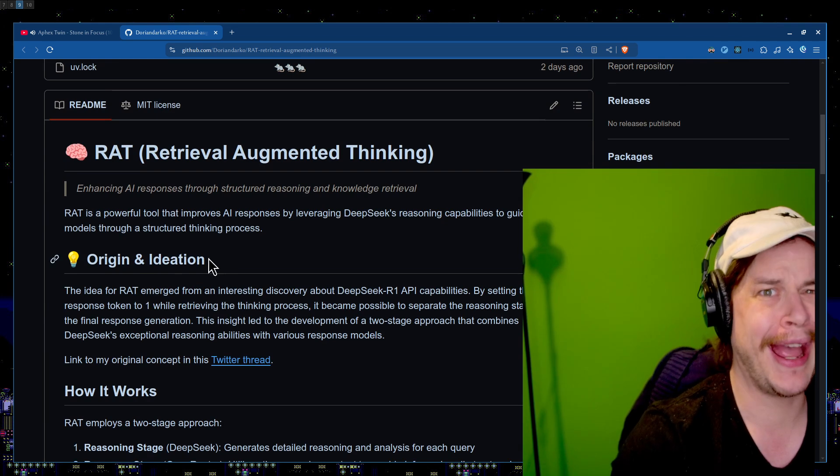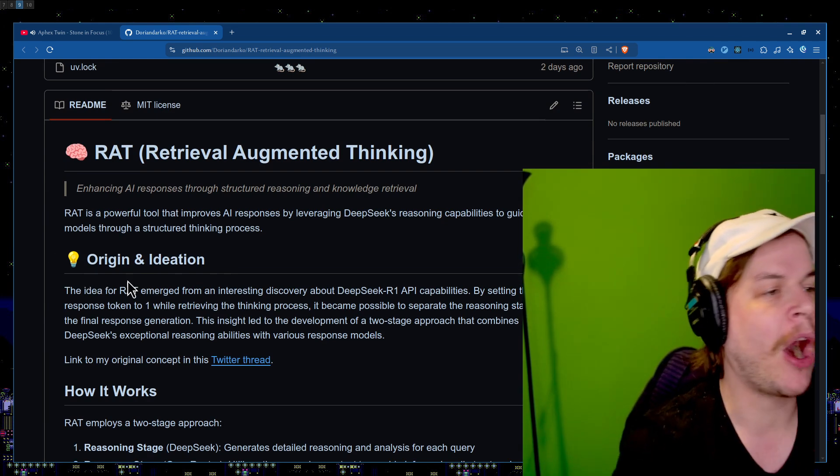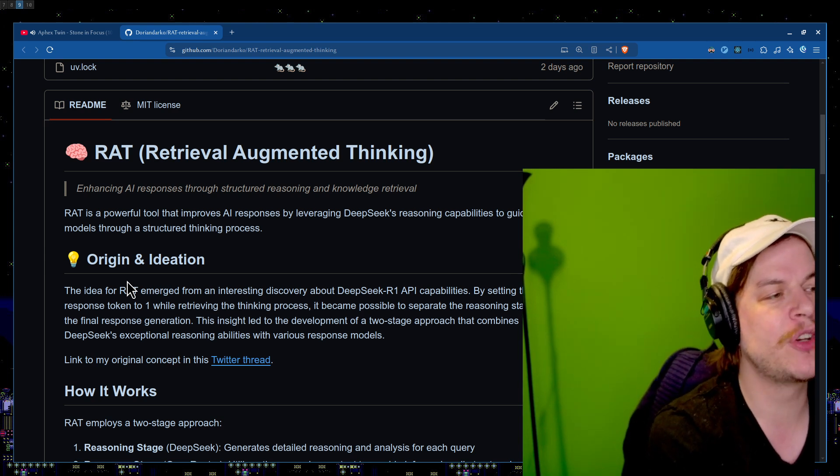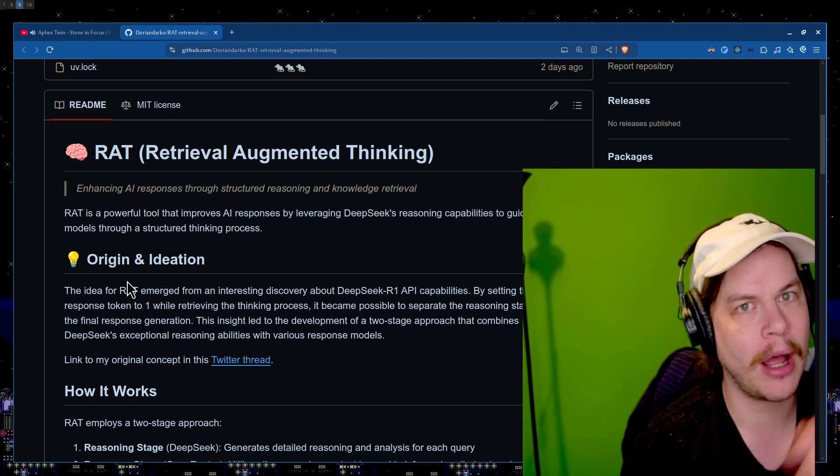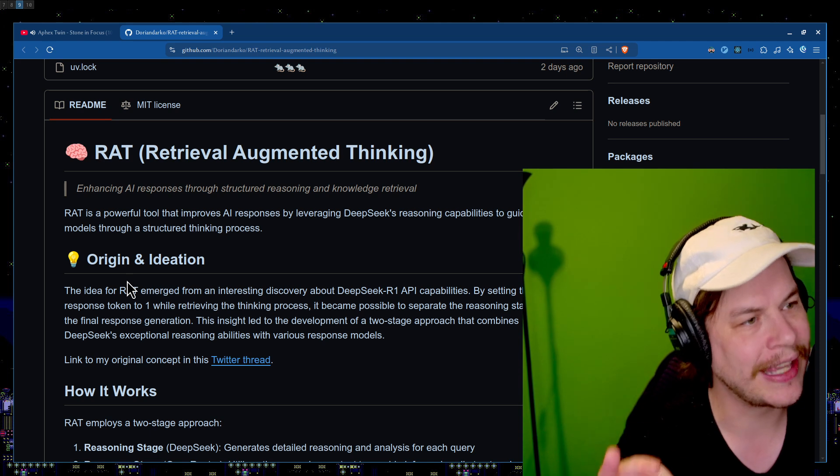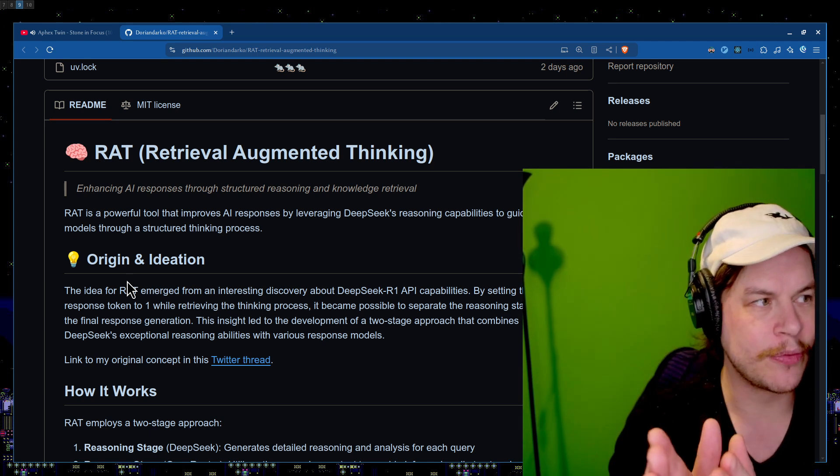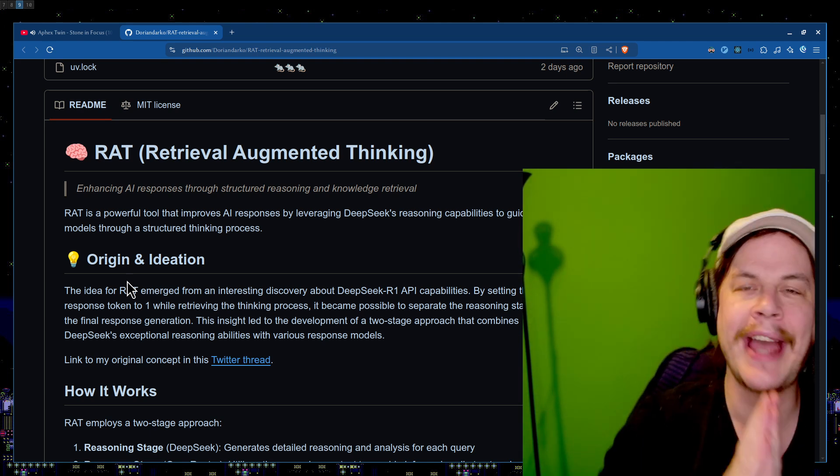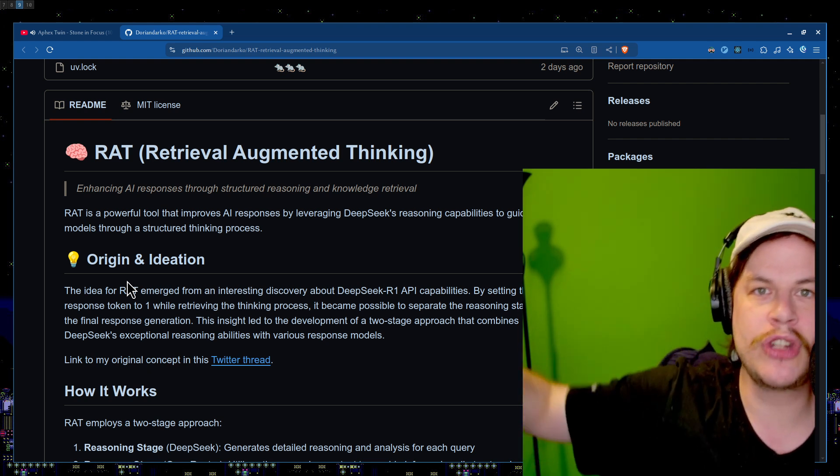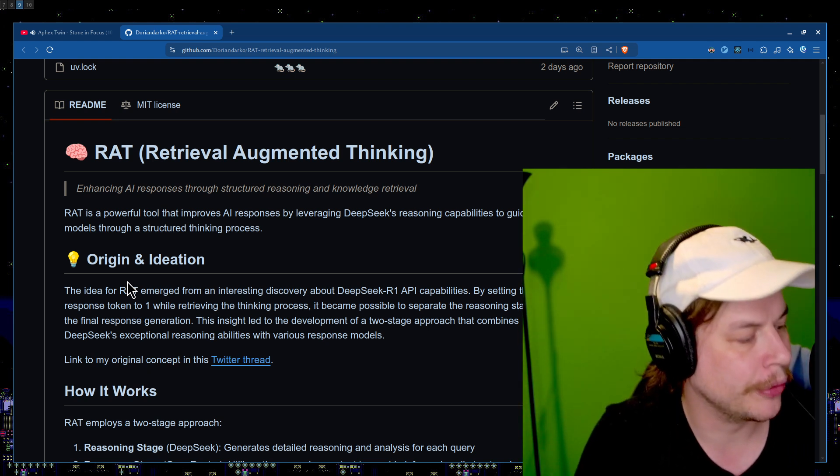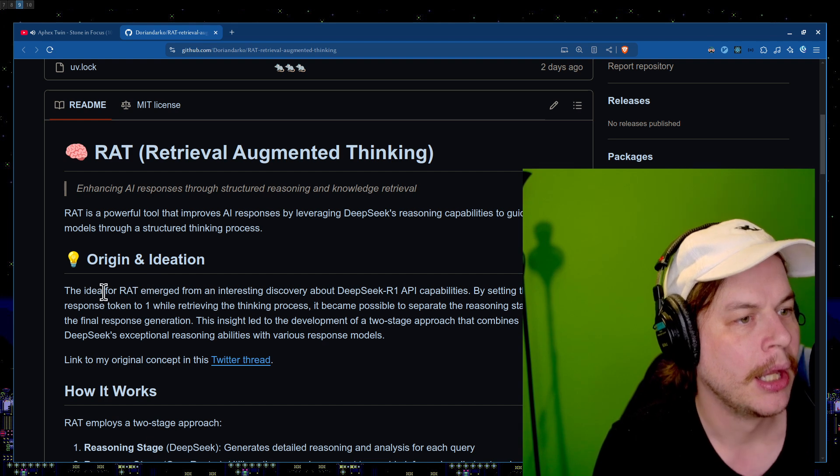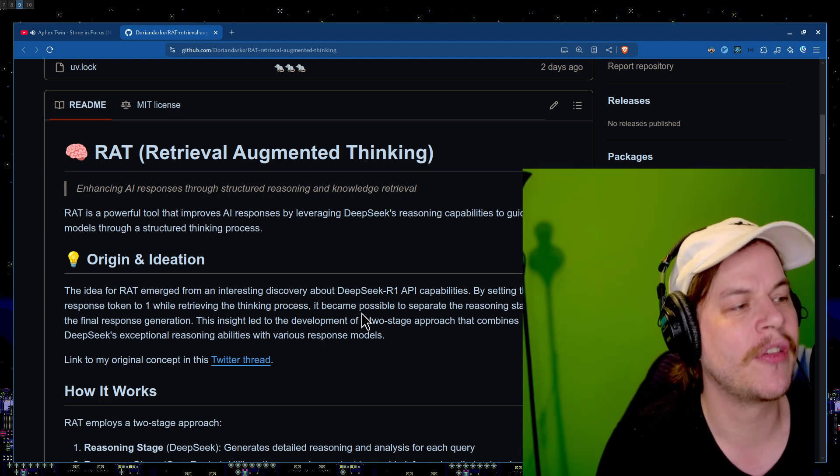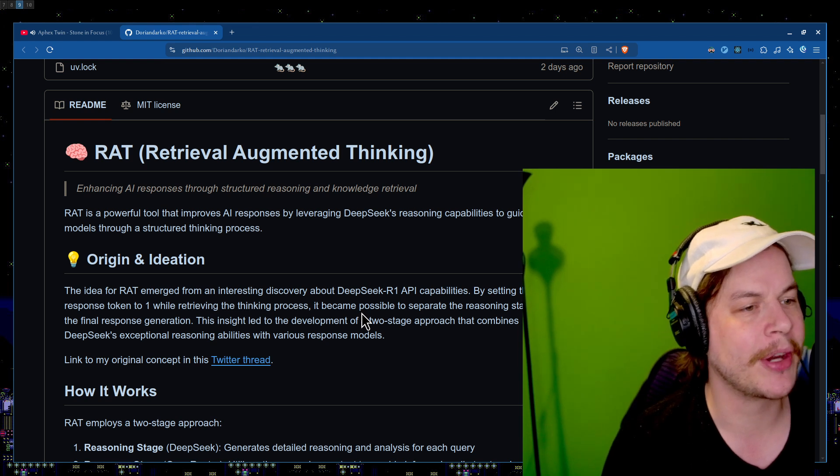RAG, you're doing RAG still? I'm on RAT now. So RAT is a powerful tool that improves AI responses by leveraging DeepSeek's reasoning capabilities to guide other models through a structured thinking process. So we use DeepSeek's reasoning, we can then guide other models. I don't care what model. We can do GPT, we can do Claude, we can do whatever you want.